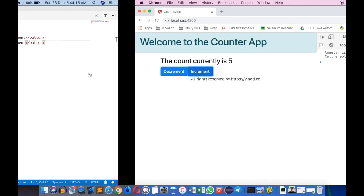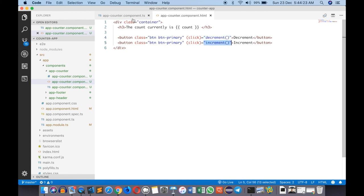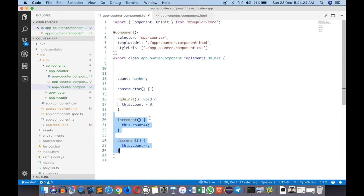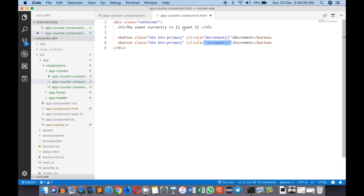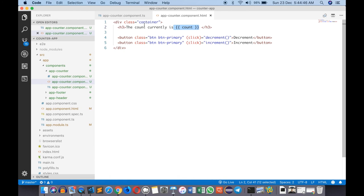That's a binding and what we're binding here is a button to a function. The function changes the value of the model data and every time the model data changes, this particular value is reflected automatically. This is called data binding. We have a method binding and we have a data binding. This data binding you're seeing is a one-way data binding.